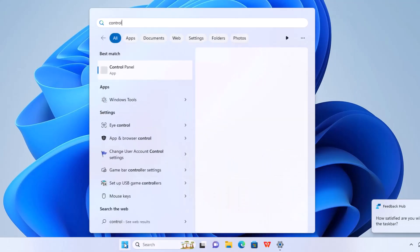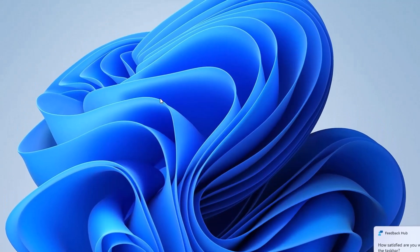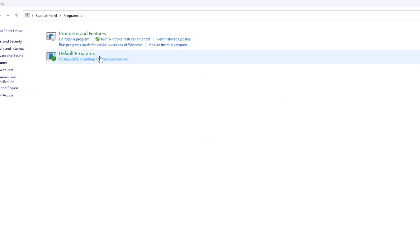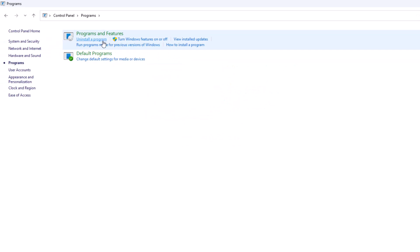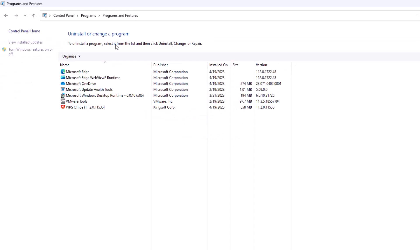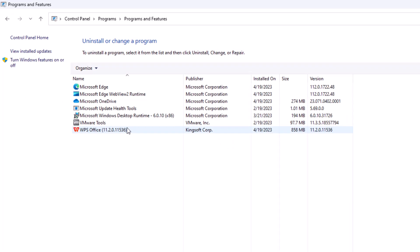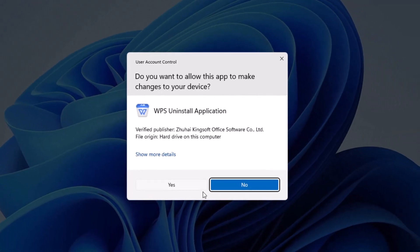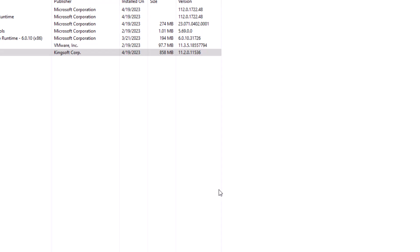And we're going to type in control panel. I just typed in control and control panel came up. I'm going to X that out. And then we're going to go to programs and uninstall program or programs and features. We're going to the same place. And look for your WPS Office. From there you can press uninstall. And you'll be prompted the same way and press yes.